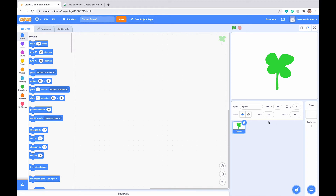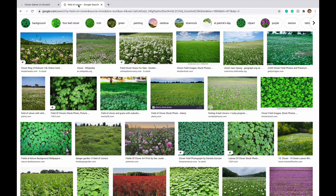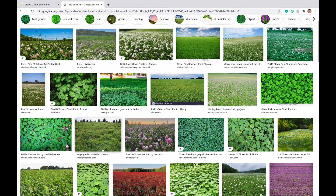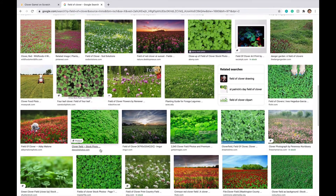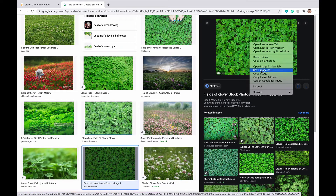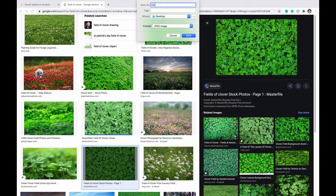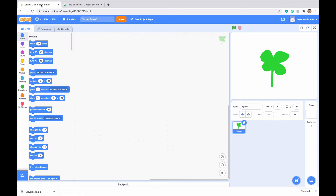Next, we want to have our background — a field of four leaf clovers that we're searching to find our special four leaf clover. I've gone to a browser and searched up field of clover. You can see all these images pop up. I'm going to scroll down until I find one I like — maybe this one down here. I'll click on it, right click, and save the image as clover field, then click save.